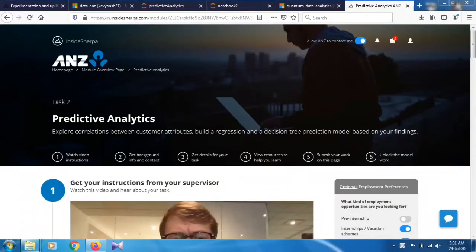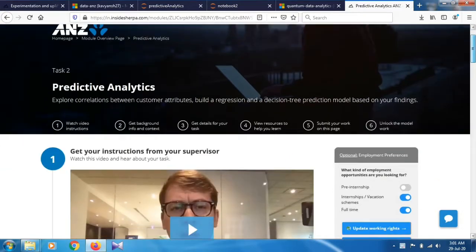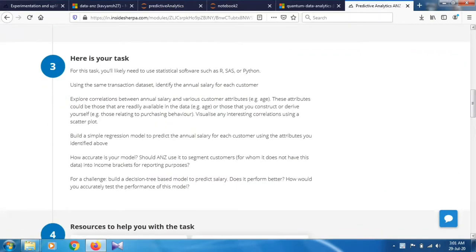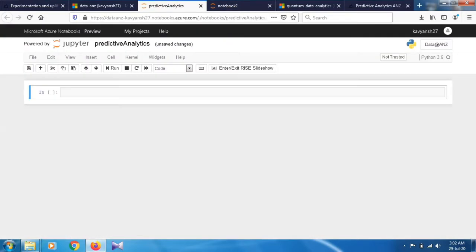Hello and welcome. In this video I'm going to show you how to solve Task 2 of the Data at the Retailancy Internship, that is the predictive analytics. First of all, we have to show the correlation by using a scatter plot between two variables — age and balance, and age and amount. After that, we make a simple linear regression model using the sklearn library or a decision tree. In this video I'm going to show you how to make it using sklearn and normal linear regression.